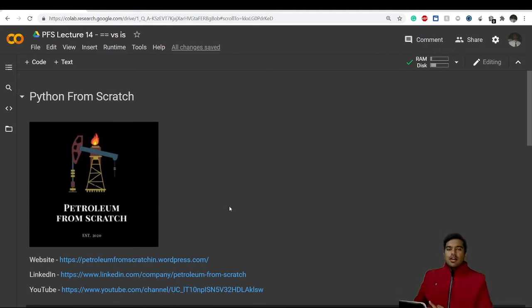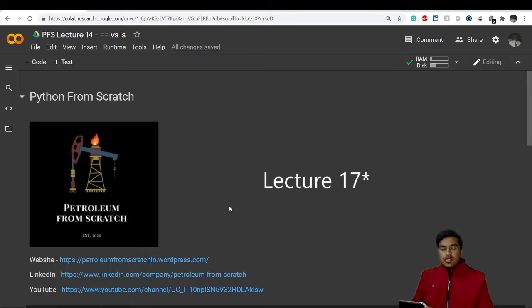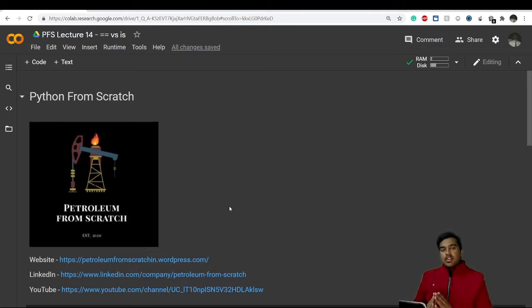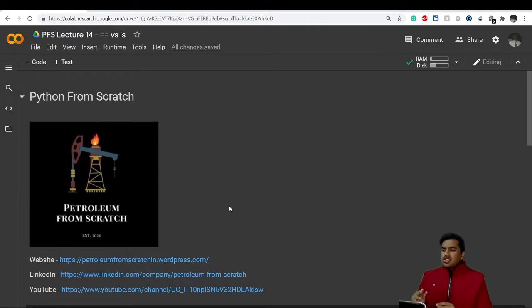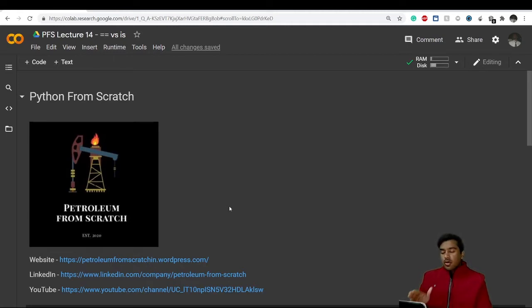Welcome everyone, this is lecture number 14. In today's video we'll see the difference between double equals and the 'is' keyword. This is not a continuation of if-else statements — it's a standalone video which I thought might be useful for you, so let's get started.